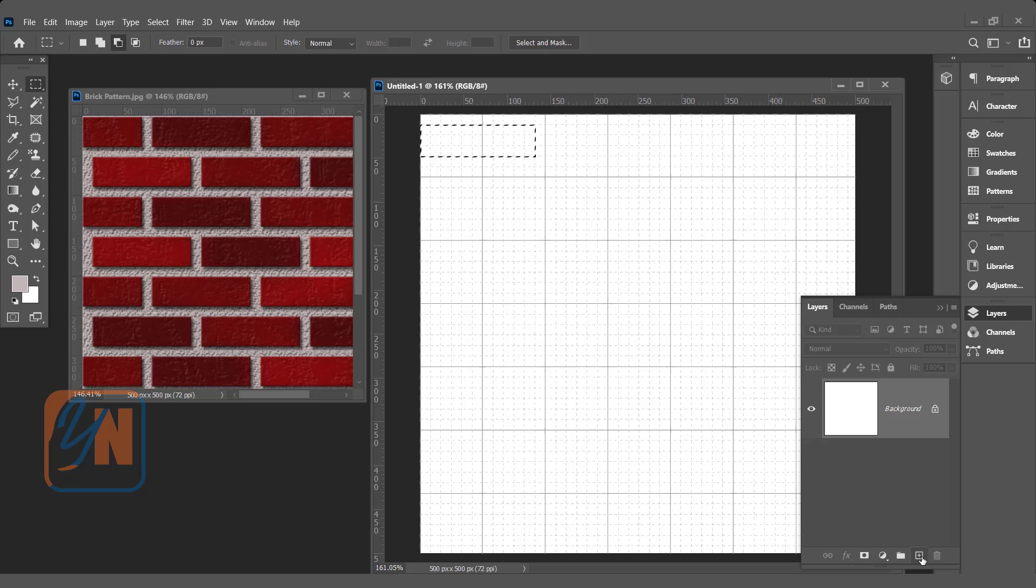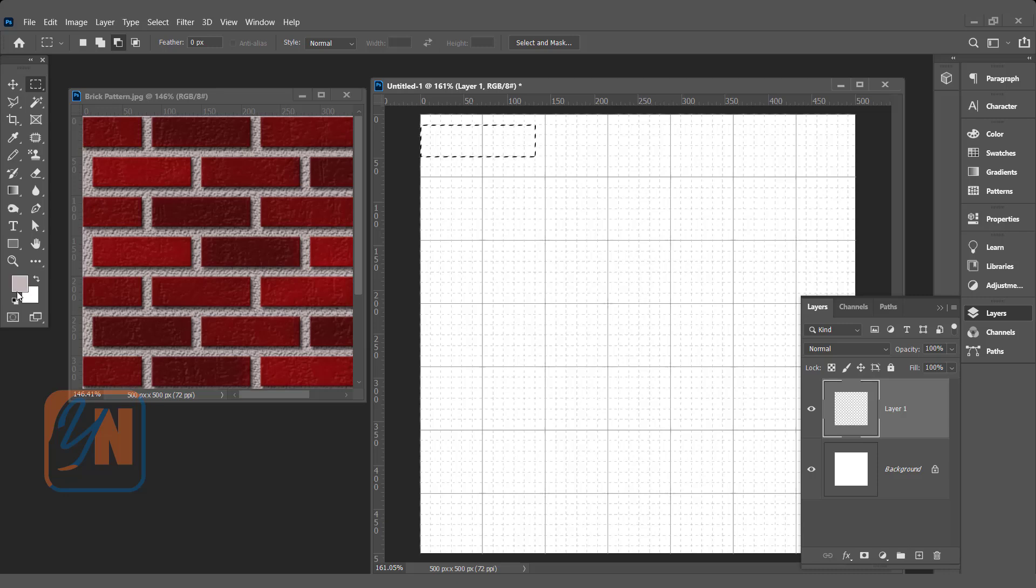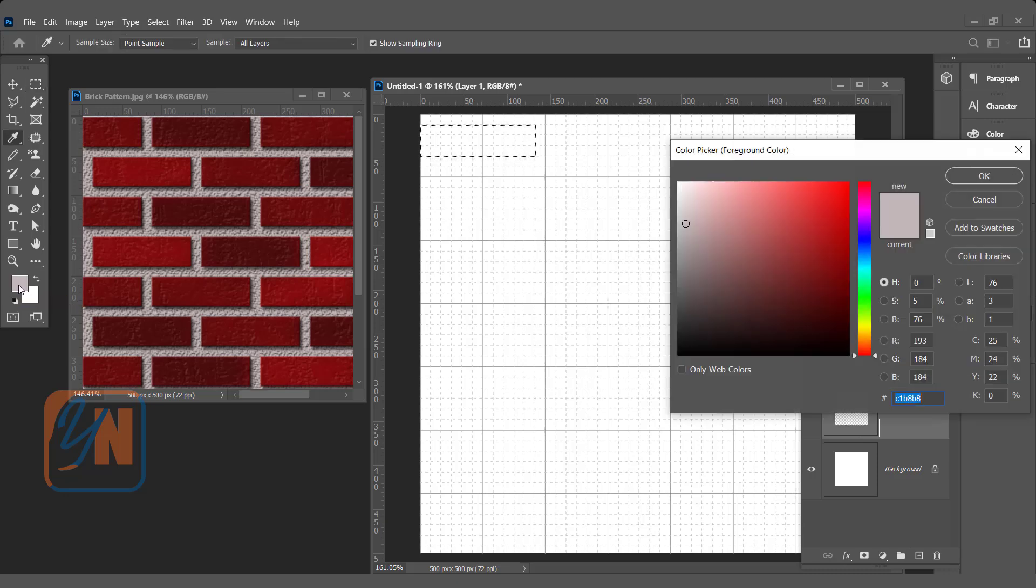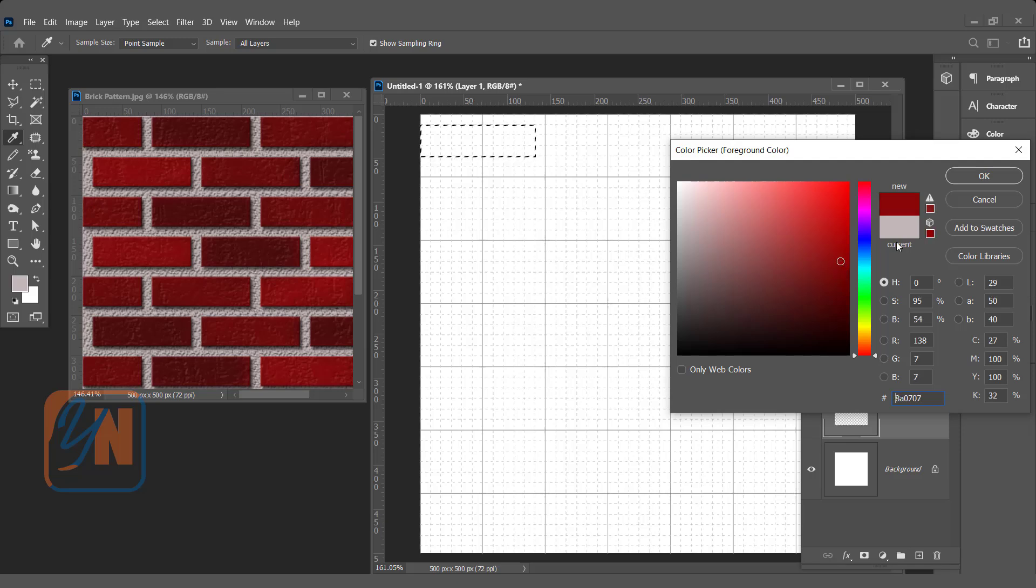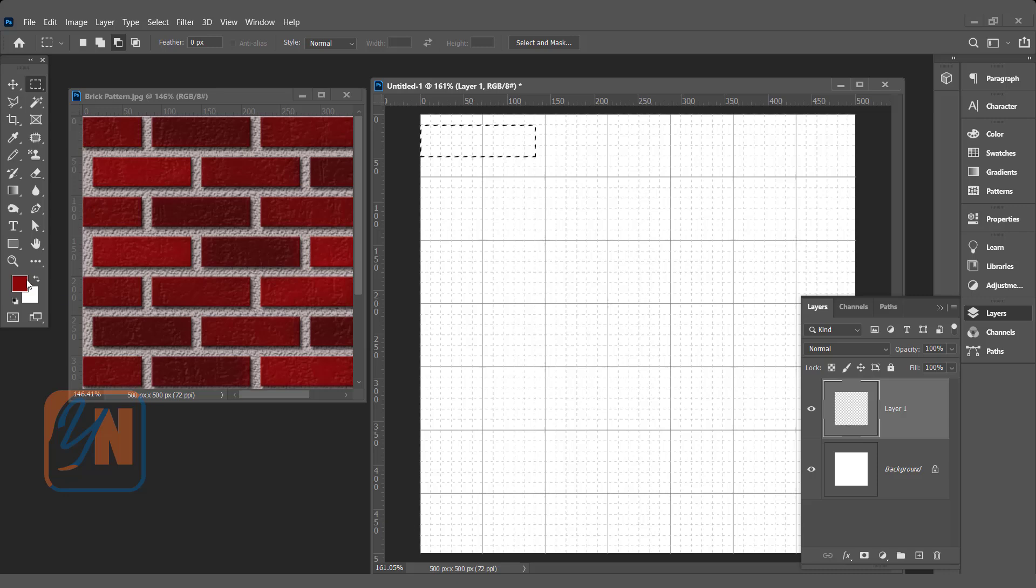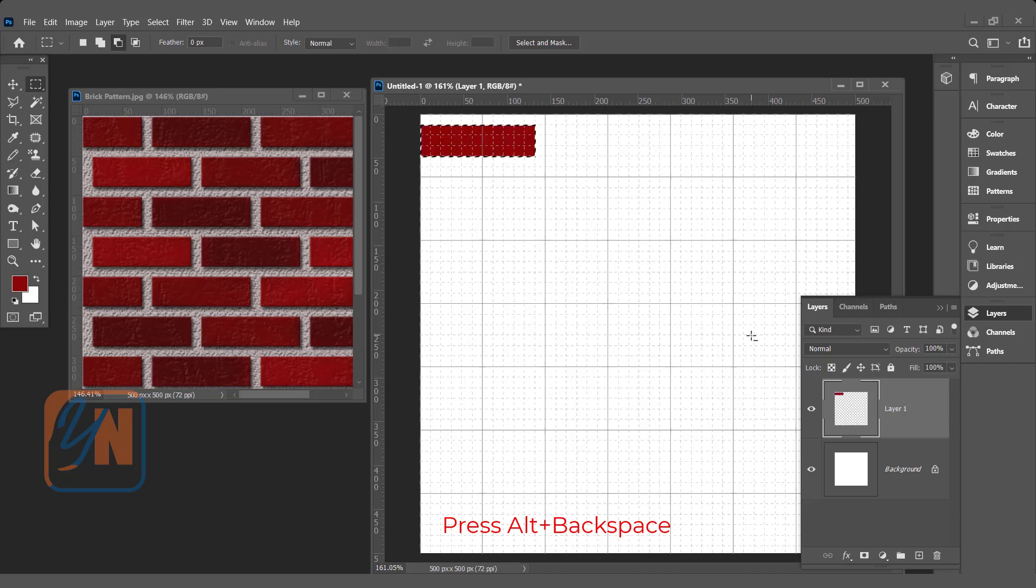The selection is there. We need to create a new layer for this selection. Make sure you have the appropriate color. We need to choose a maroon color, something like this brick color. Click OK. This is our foreground color. Press Alt and Backspace to fill the selection. Here we have a simple brick. Select Deselect.